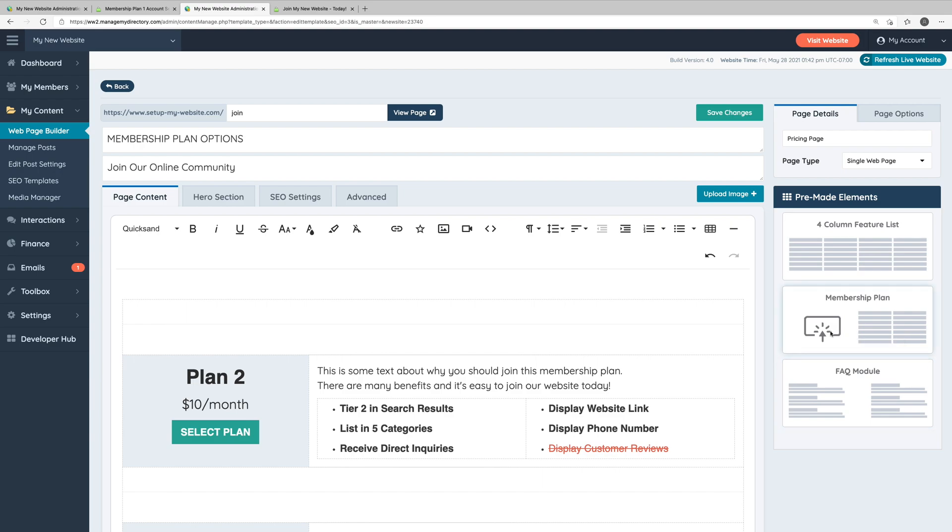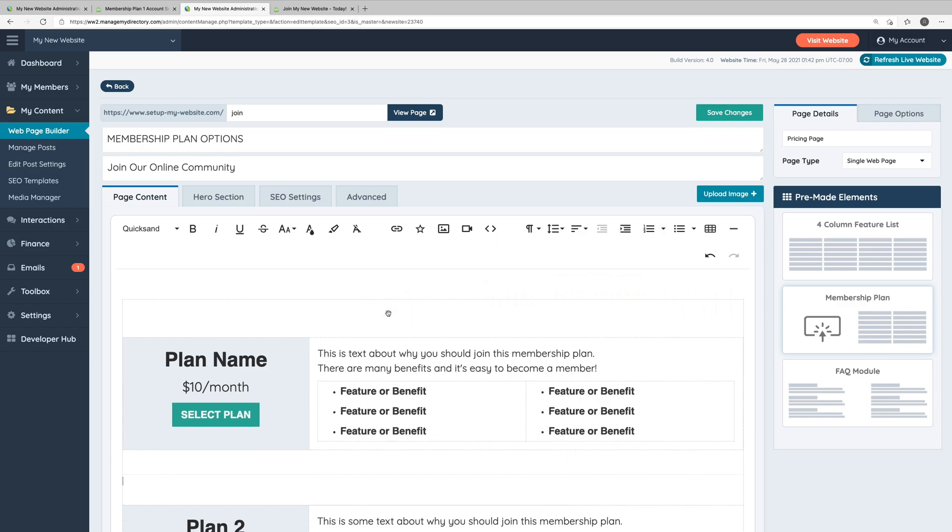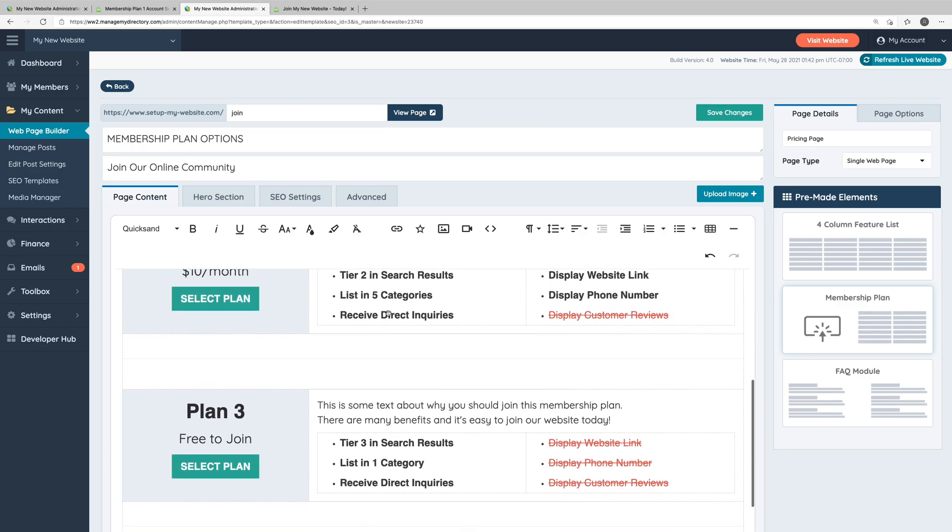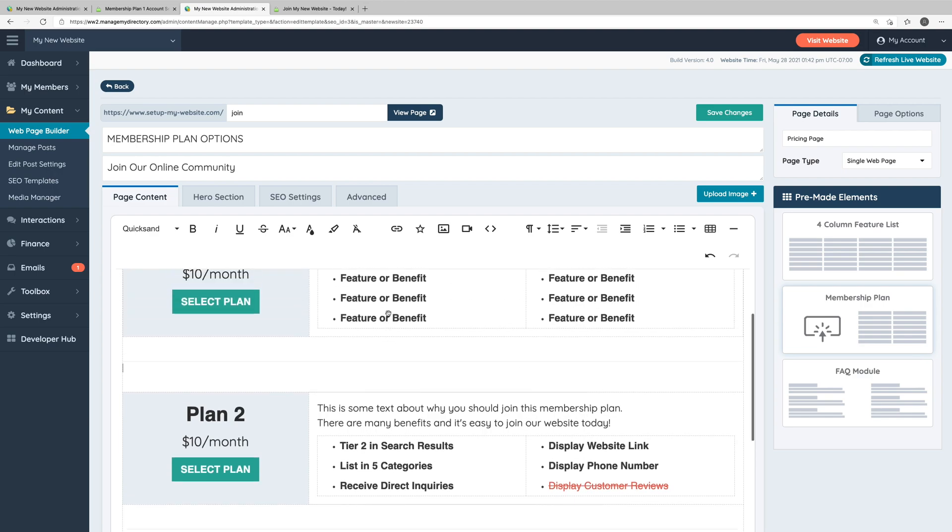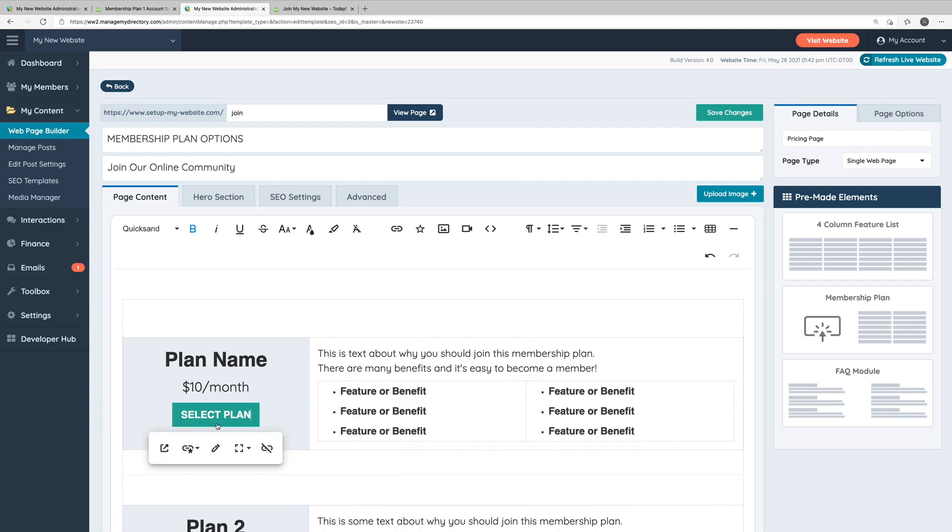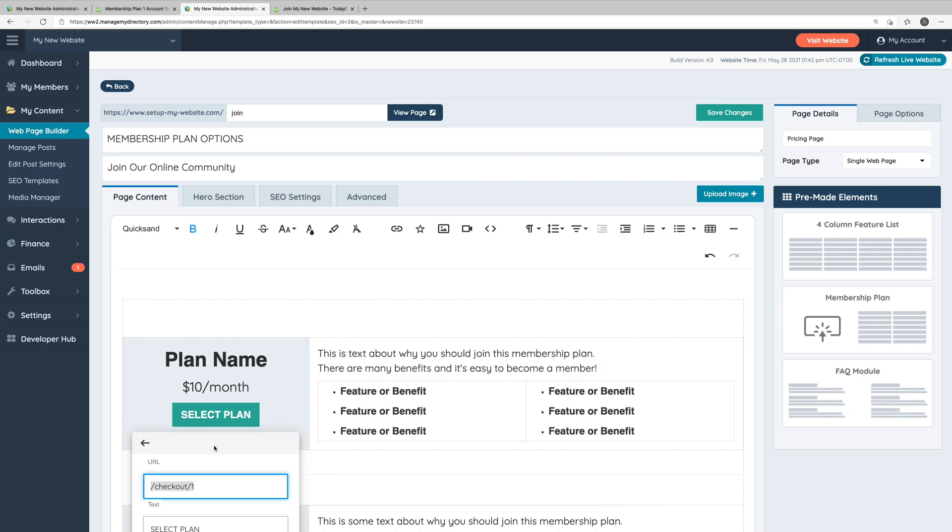So we can grab this membership plan and drag it to the left into the page content. So now you can see we again have three membership plans listed here on the pricing page. We can go in here and edit any of this text to make sure that the information displayed is correct. Again, you'll want to make sure to edit the URL of the button to make sure that it's taking users to the correct signup page for this membership plan.